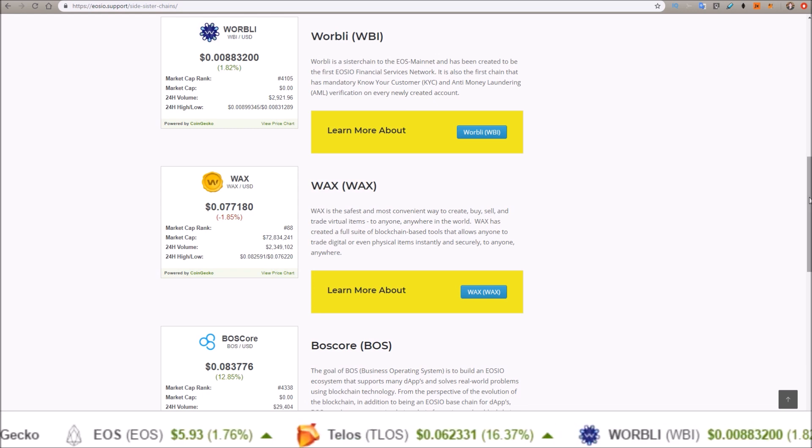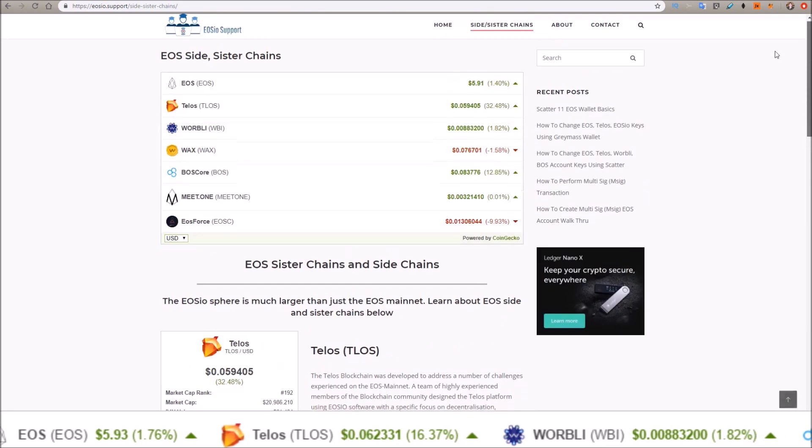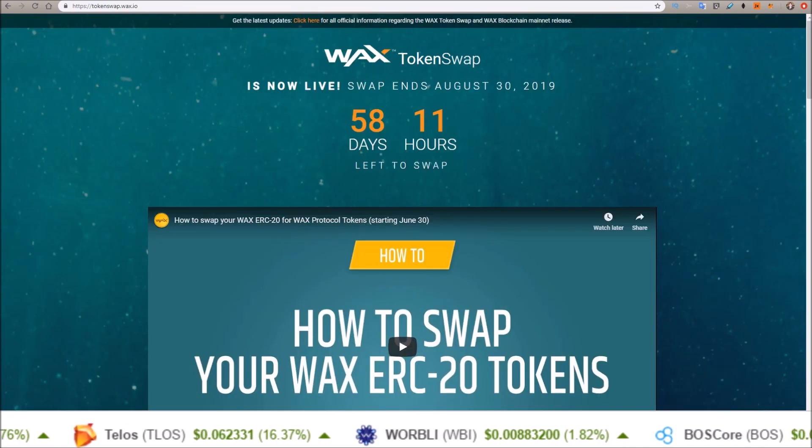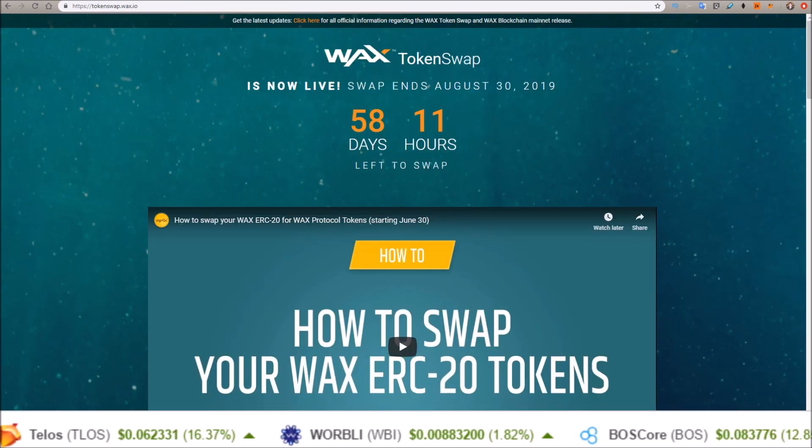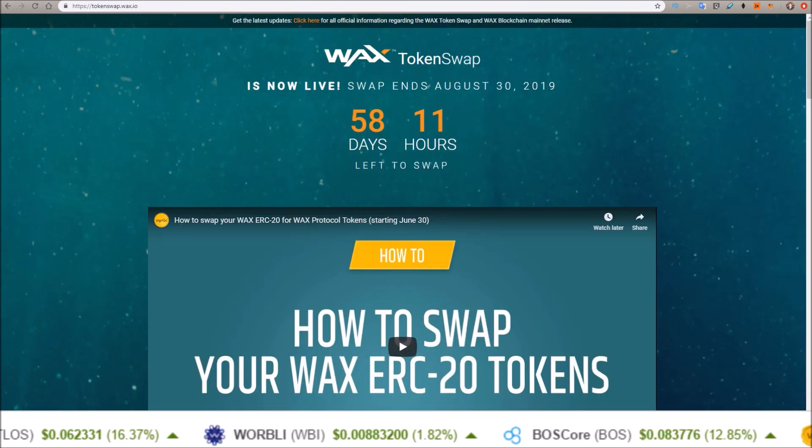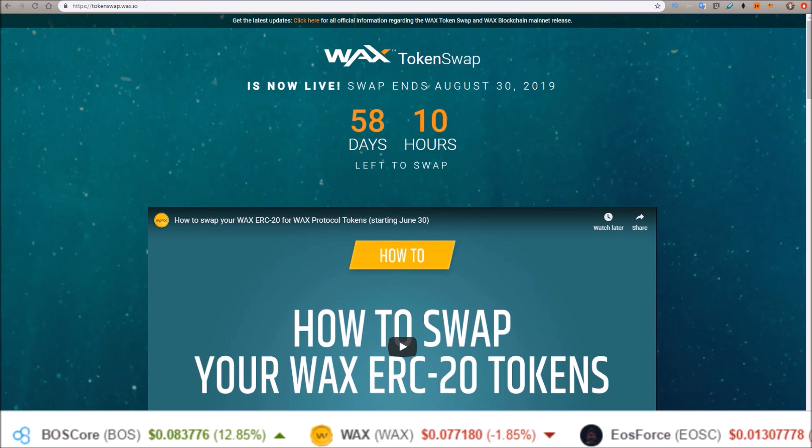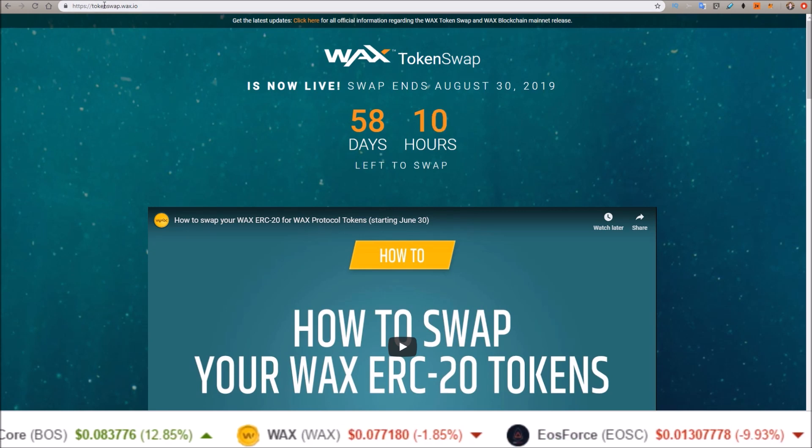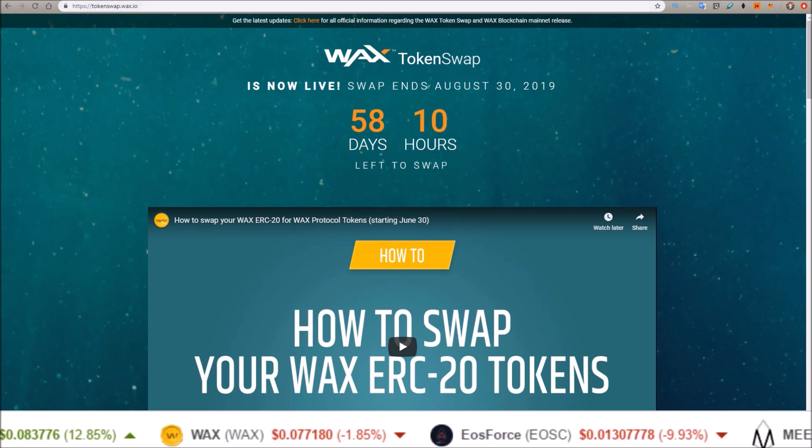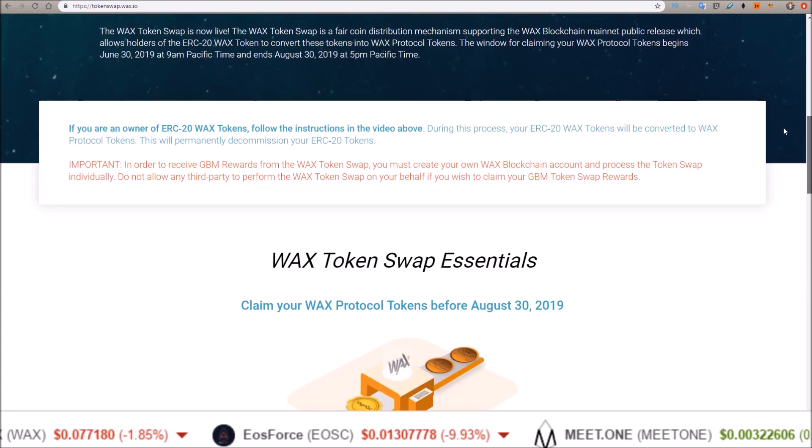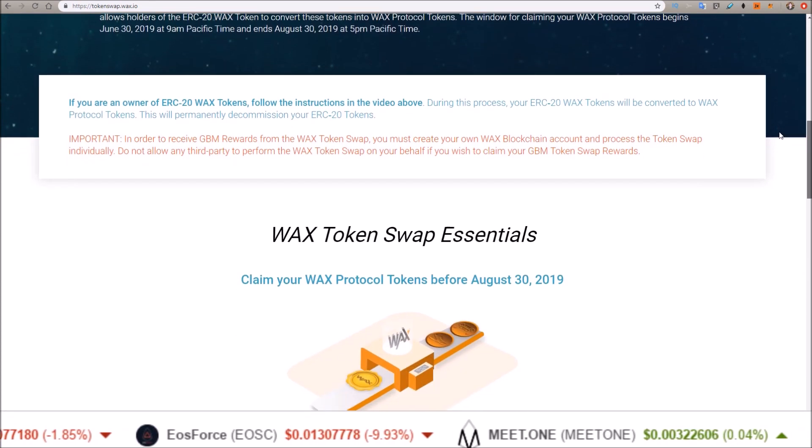WAX is short for the Worldwide Asset Exchange. Let's go over their token swap. I'm on tokenswap.wax.io and if we scroll down...